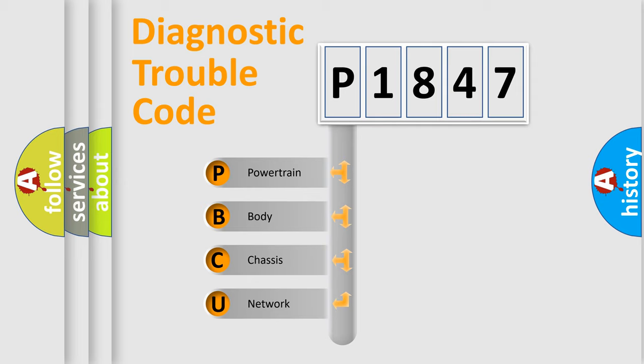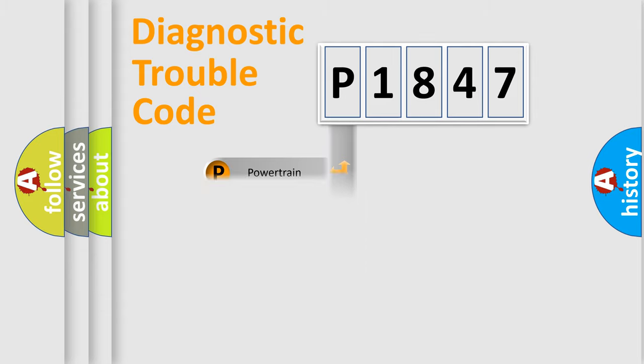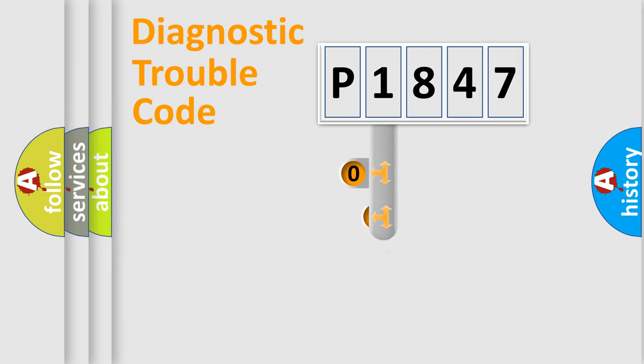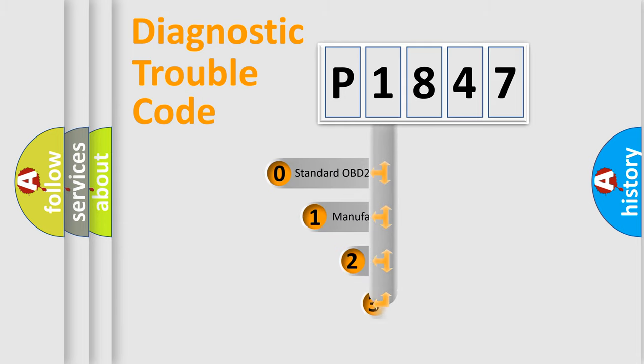We divide the electric system of automobile into four basic units: powertrain, body, chassis, network. This distribution is defined in the first character code.